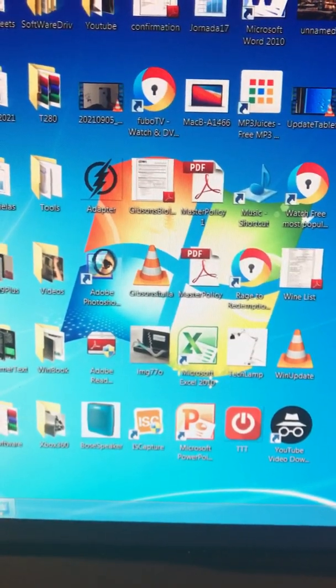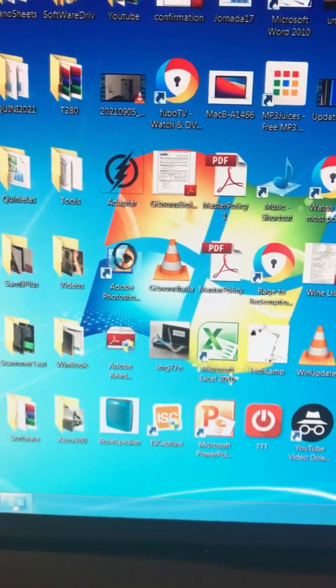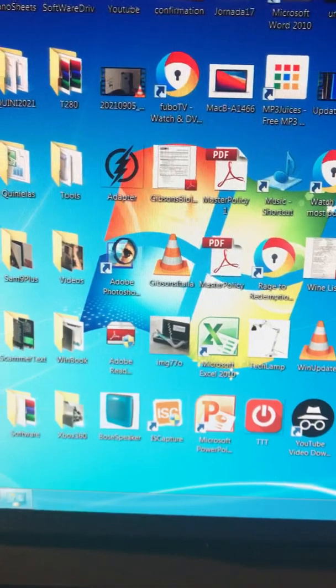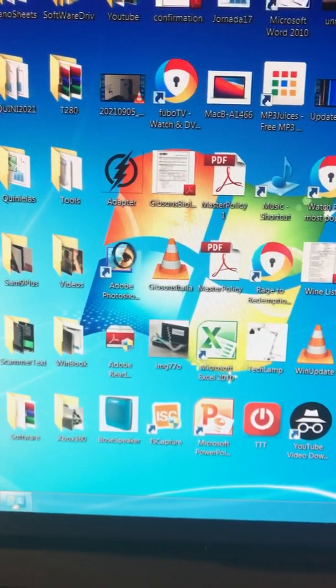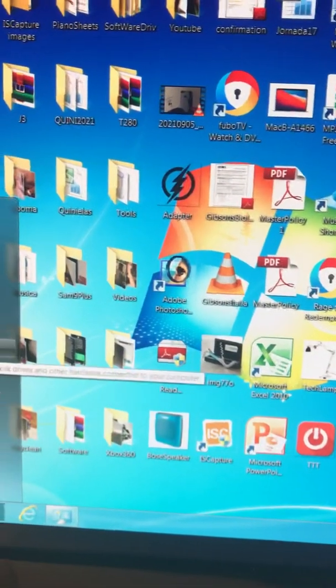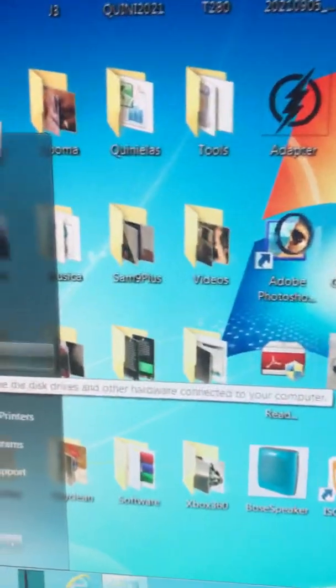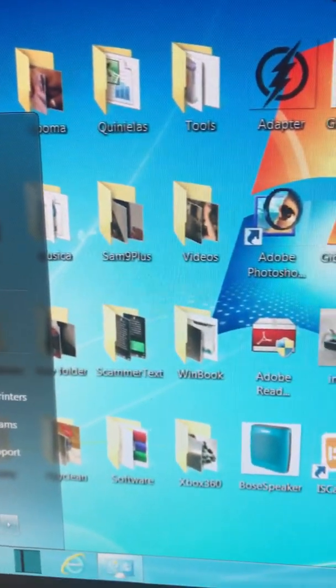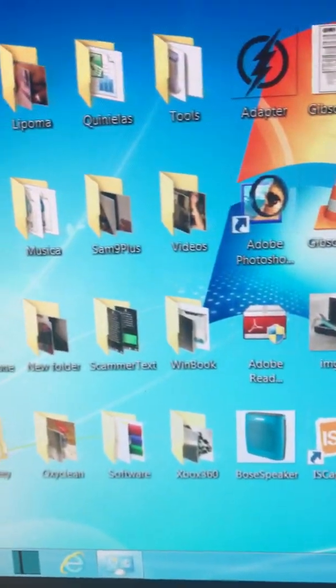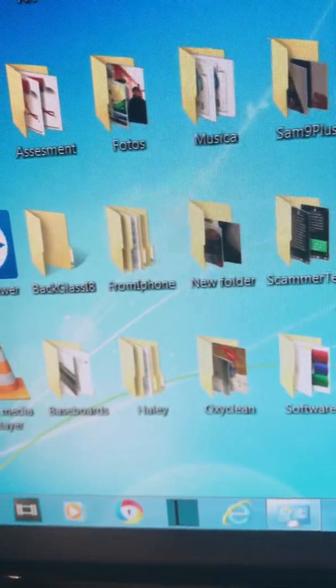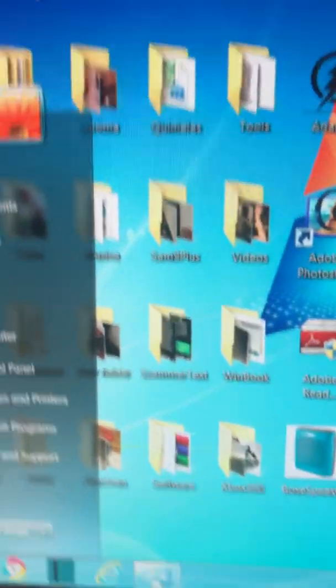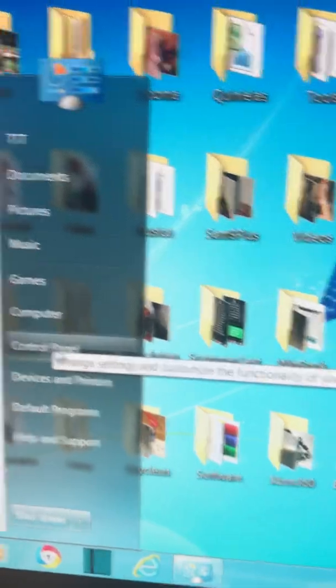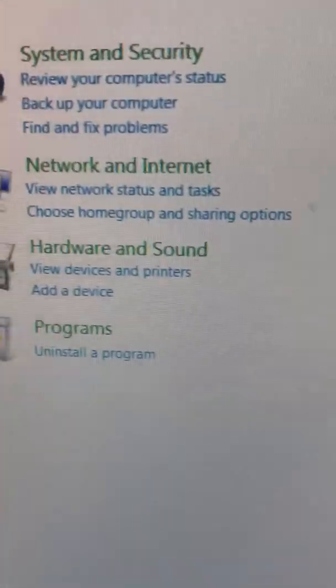I have a program here that I cannot remove, but I'm going to show you how to do it. So I go to Start, then we go to Control Panel right here, then we go to Programs.